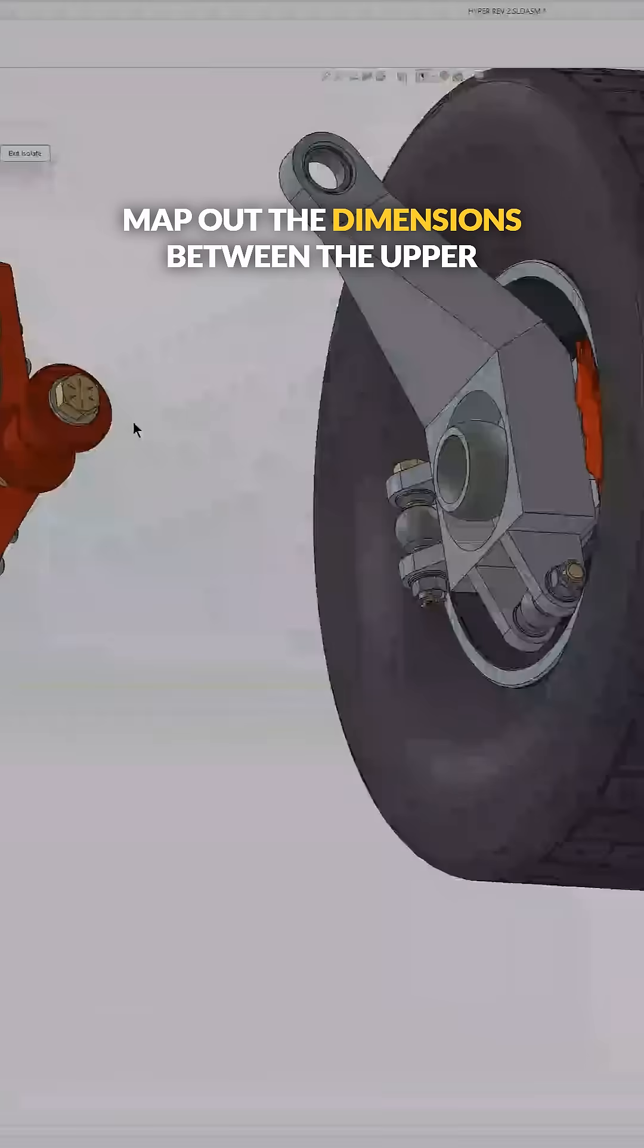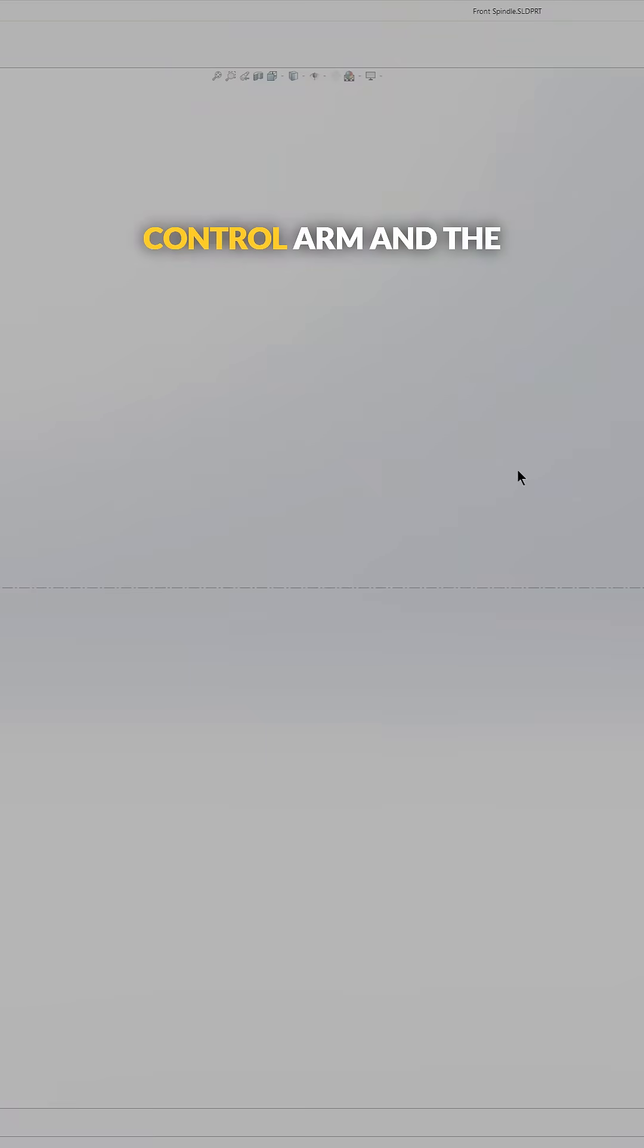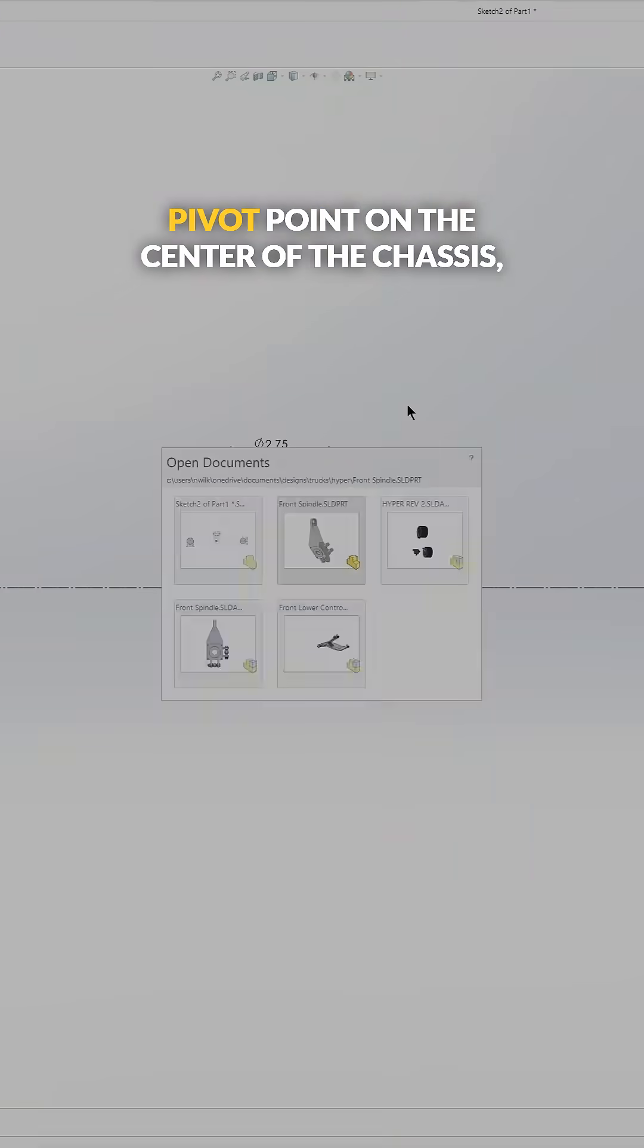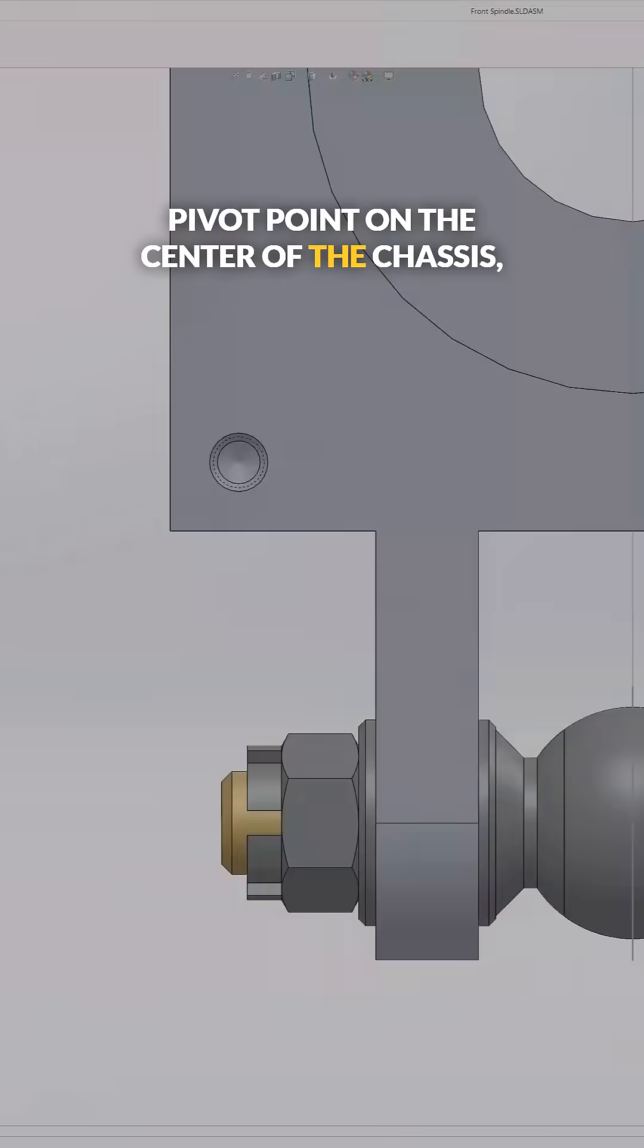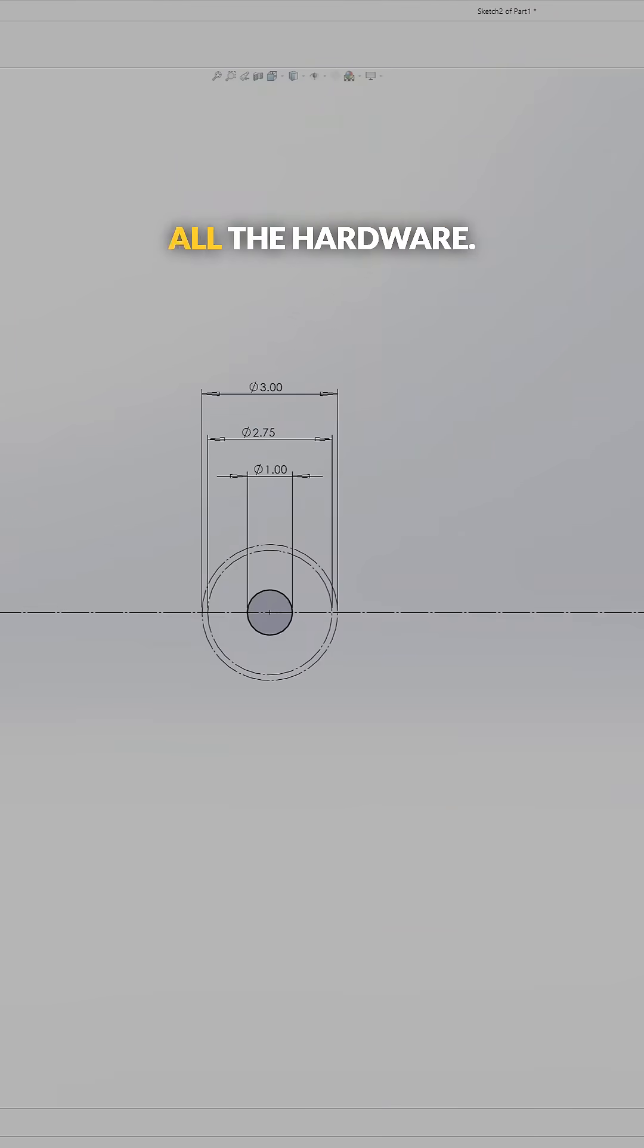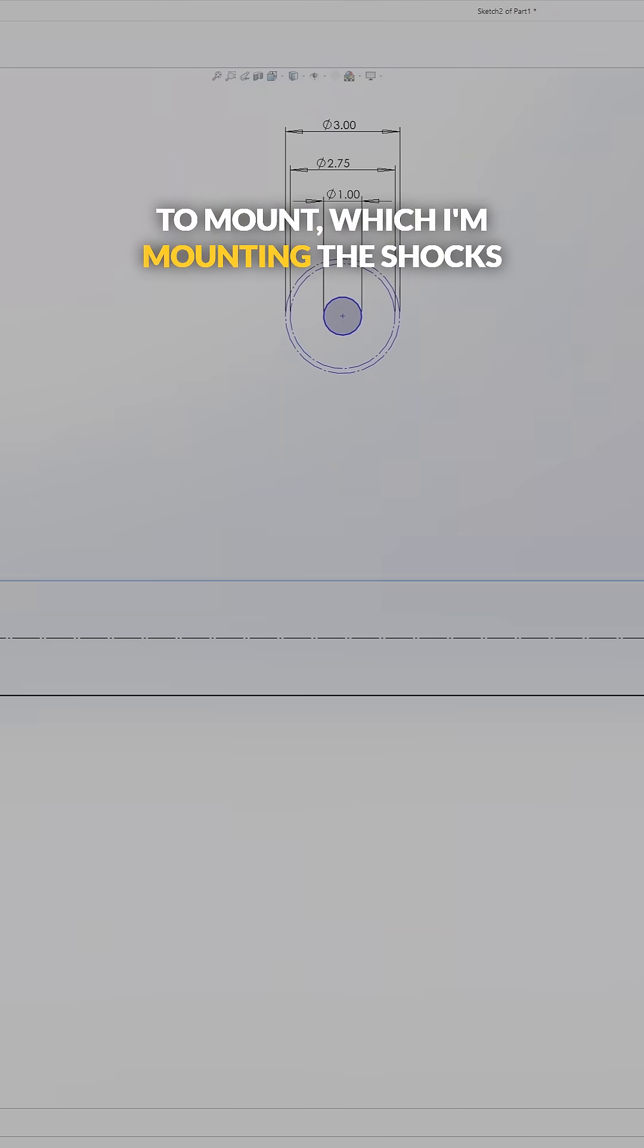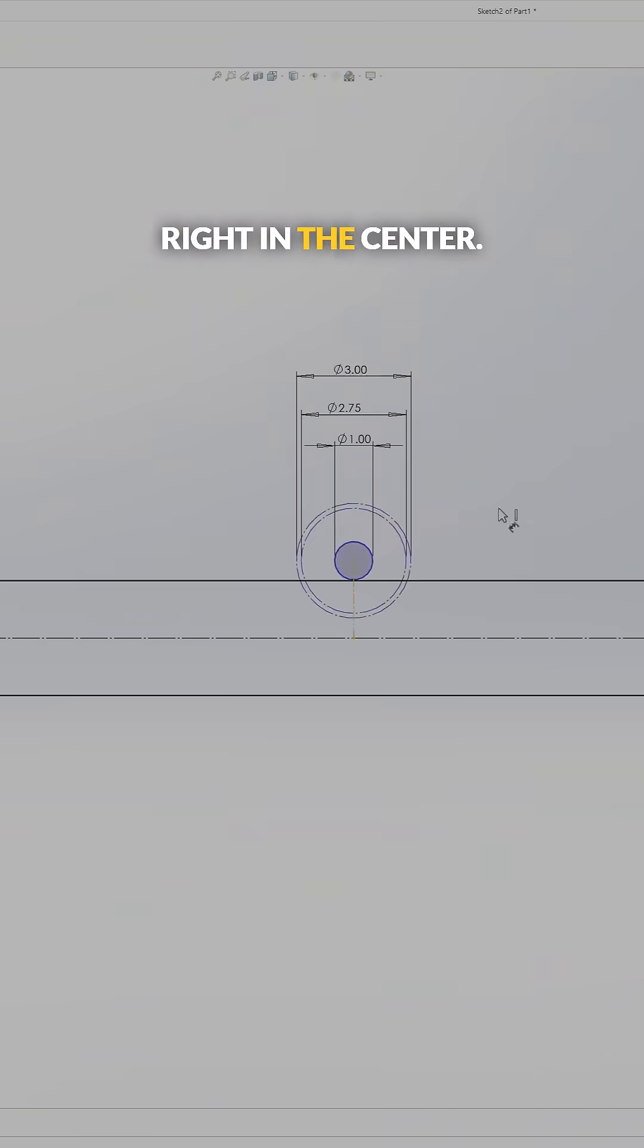I need to map out the dimensions between the upper control arm and the pivot point on the center of the chassis. I need to make some holes for all the hardware and figure out where the shocks are going to mount, which I'm mounting right in the center.